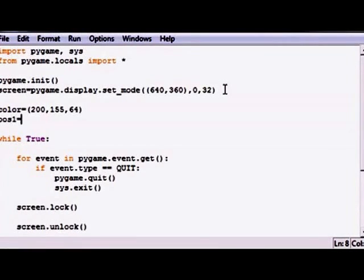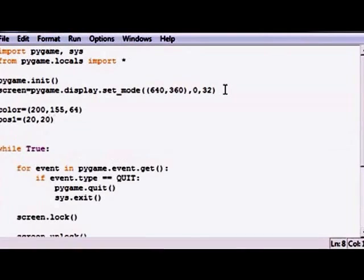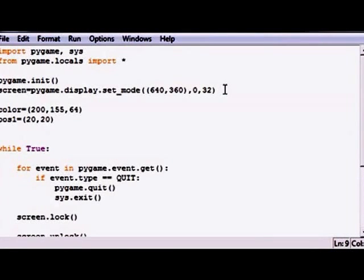Sounds pretty random. So now we need to have a position point, so position one will set it equal to 20, 20.